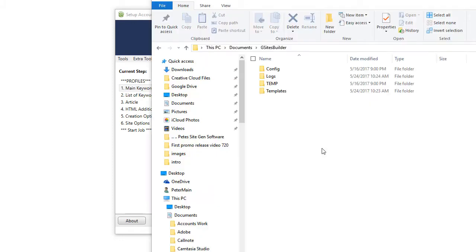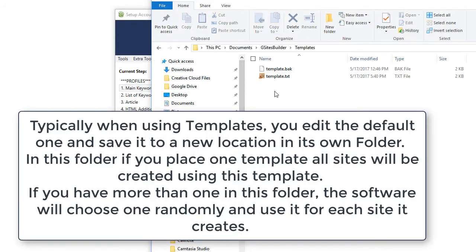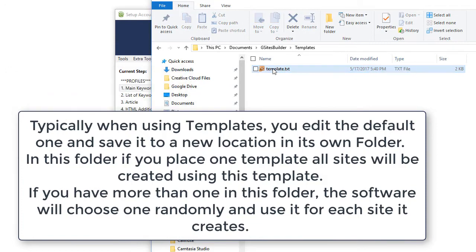So, first I'll show you where to locate your template, the default template. You go to My Documents, G-Sites Builder, Templates, and there it is. That is your template. And this is what it looks like.